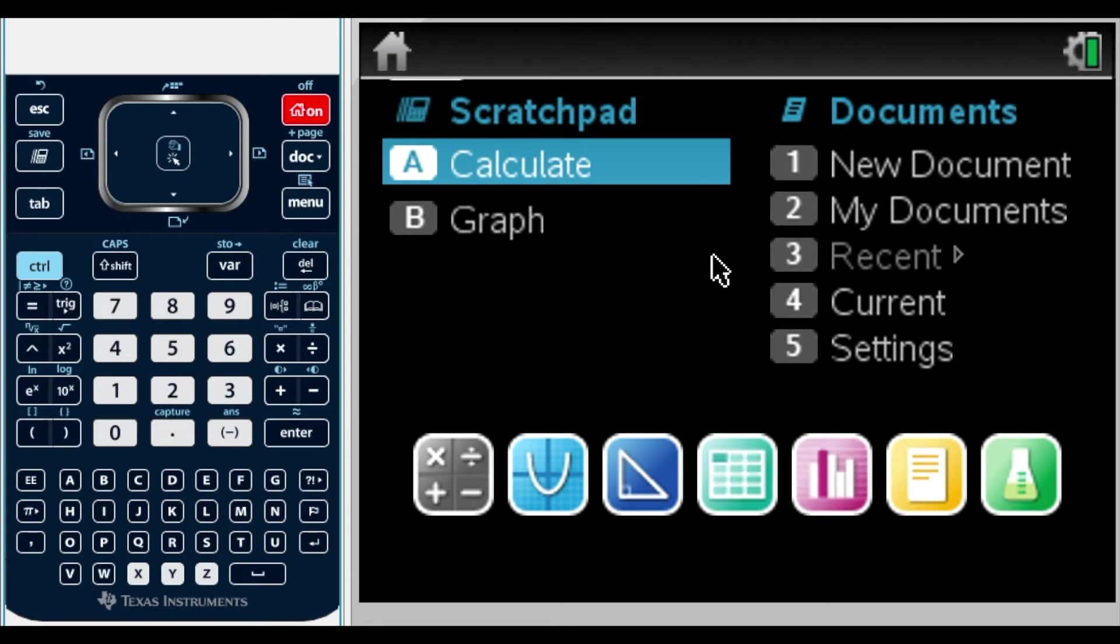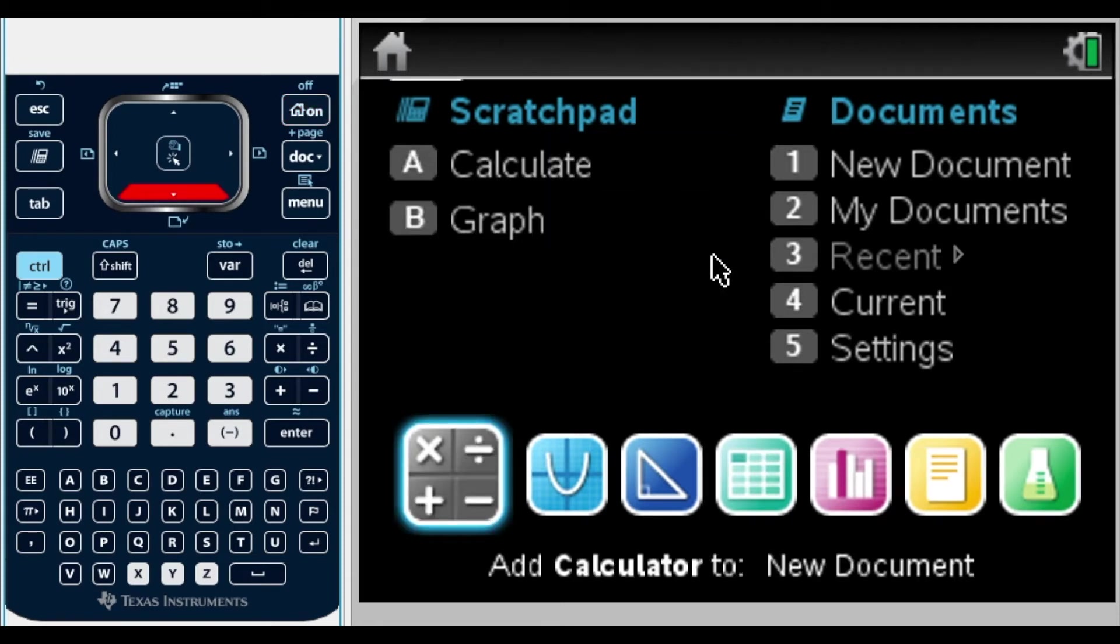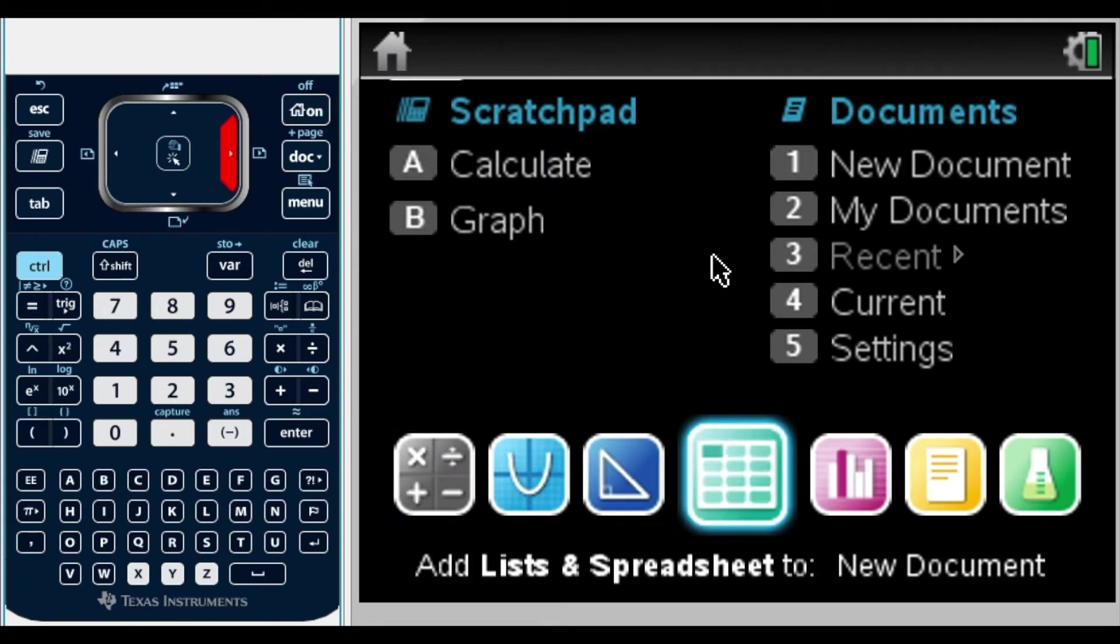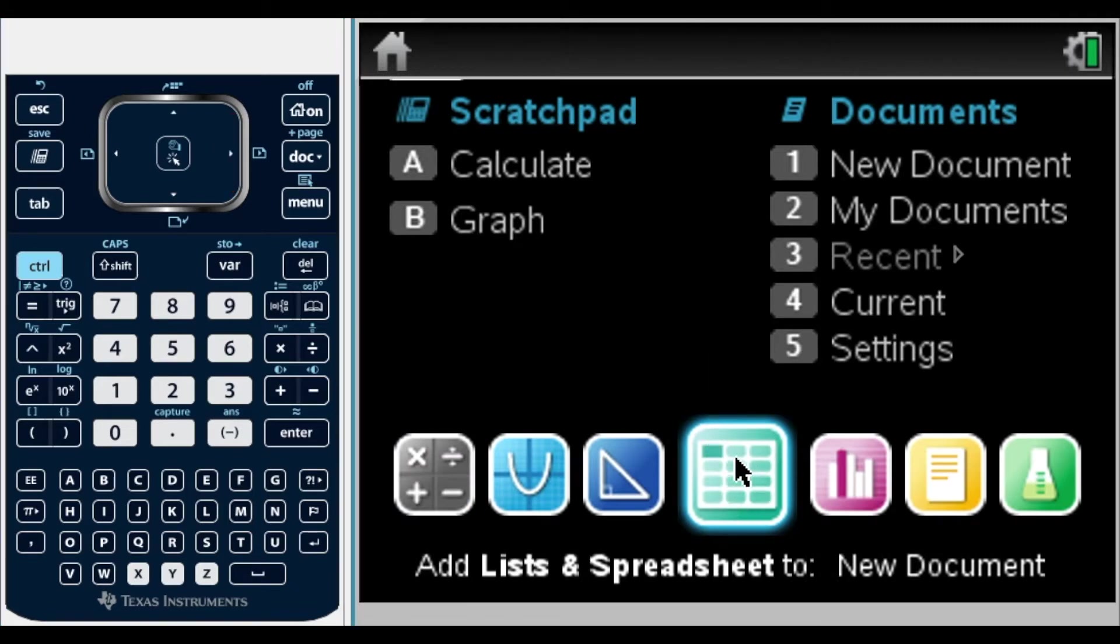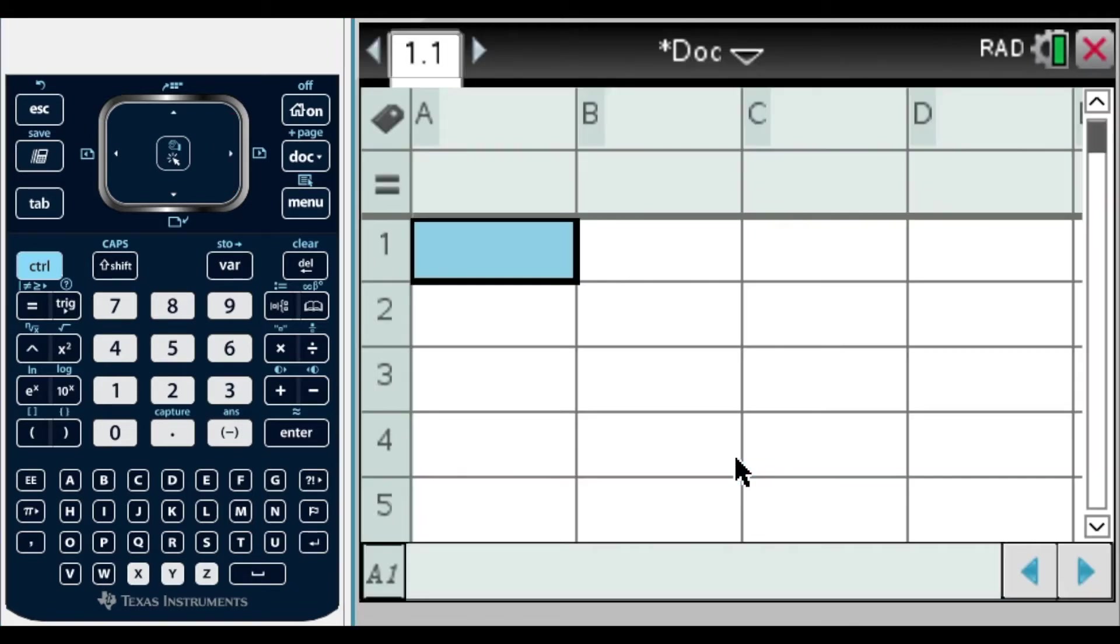Here in our main screen, we're going to go down to our list and spreadsheet. From our list and spreadsheet, this will appear.